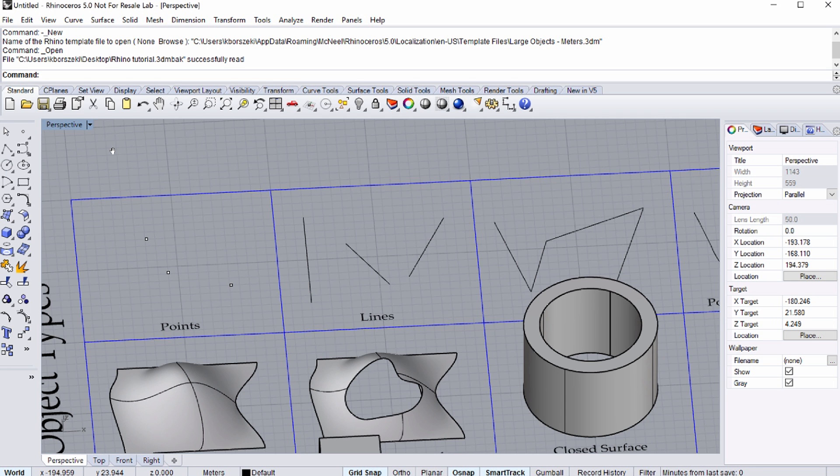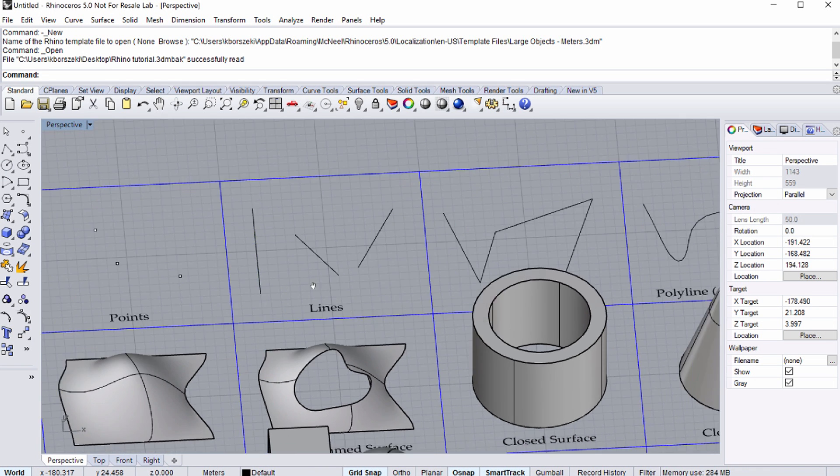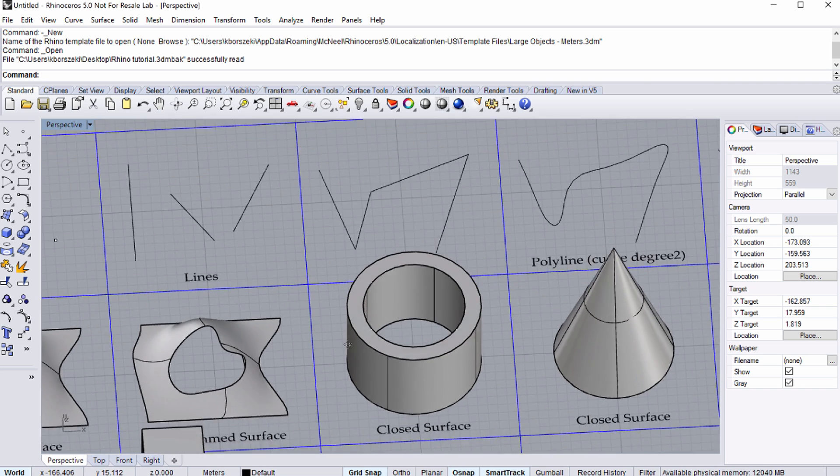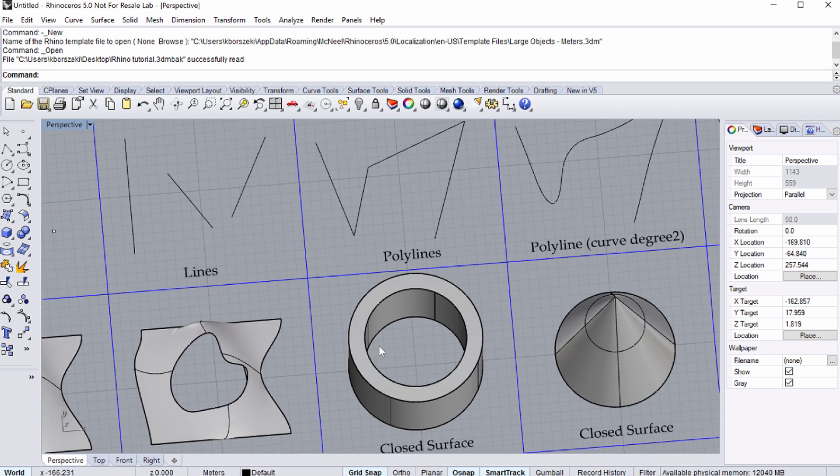The 2D elements are Points, Lines, Polylines and Curves.